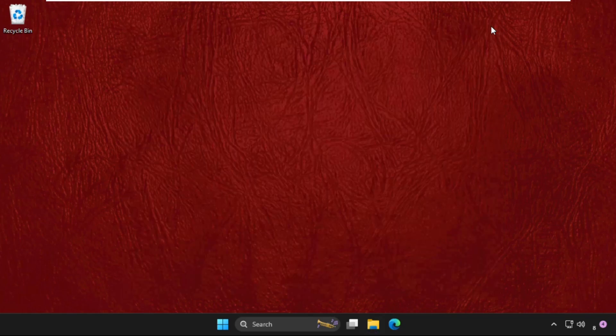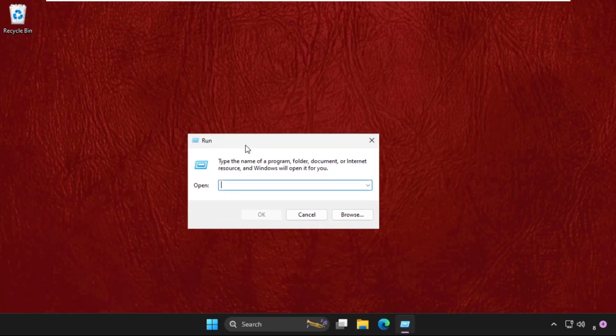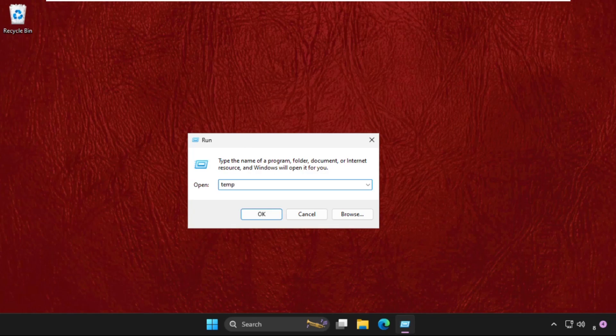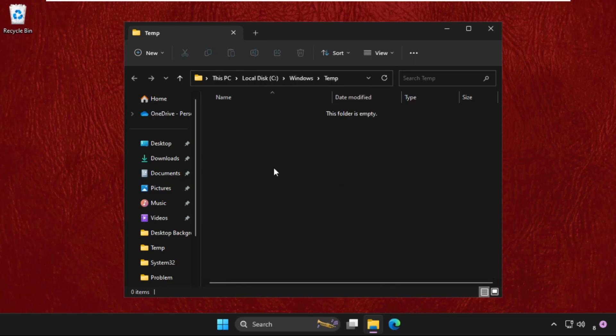Close this window, again open Run, then type DMP and hit enter. Again you will get multiple files and folders here. Same as we did on %temp%, we need to select all these files and simply delete all the files.